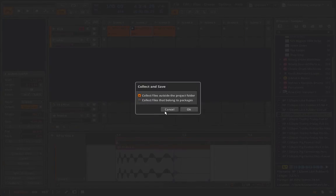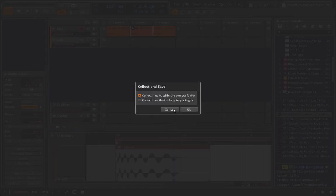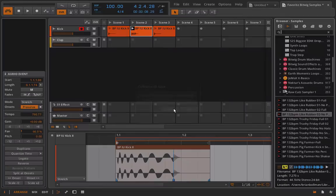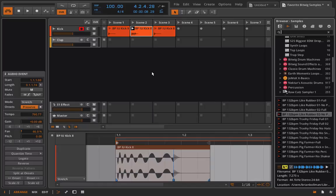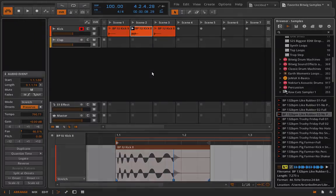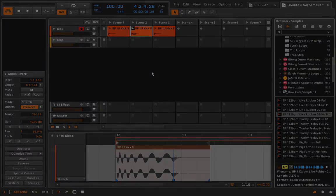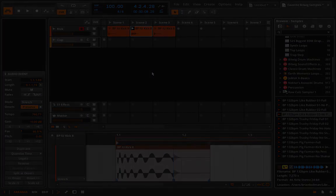Even select 'Collect files that belong to packages' when you save out. That way all of the samples will go along with the project and you won't have to worry about any incompatible projects or missing samples, which is something that I think we've all probably suffered at some point in our music production careers. Thank you so much for watching and you will hear from me again in the next lesson.